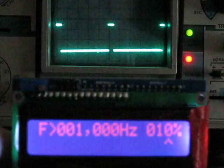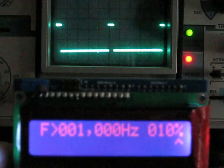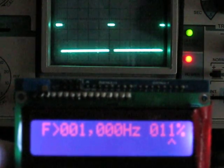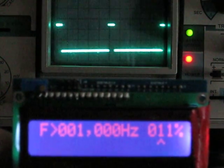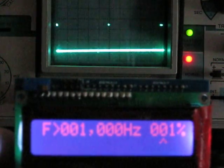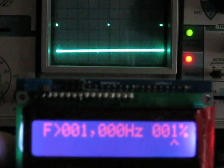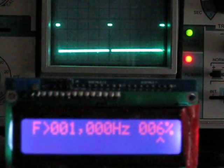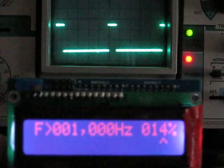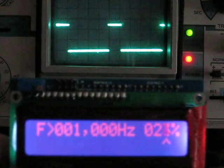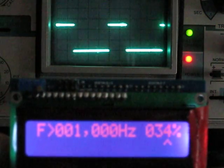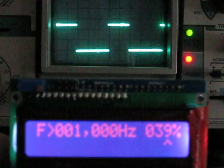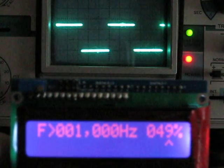Now let's adjust these with the scope being on DC. There's 1%, then counting up: 2, 3, 4, 5, 6, 7, 8, 9, 10, 11, 12, 13, 14, 15, 16, 17, 18, 19, 20, 21, 22, 23, 24, 25, 26, 27, 28, 29, 30, 31, 32, 33, 34, 35, 36, 37, 38, 39, 40, 41, 42, 43, 44, 45, 46, 47, 48, 49, 50.